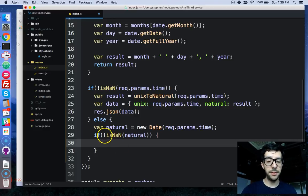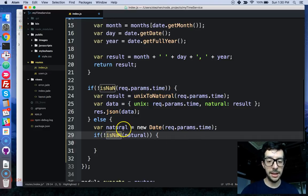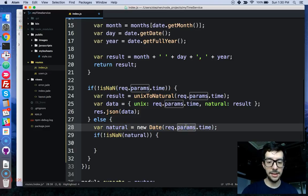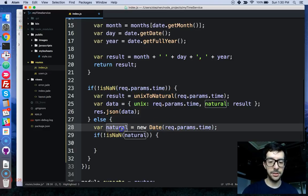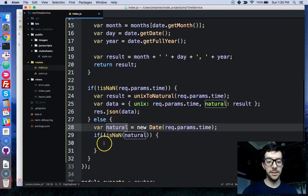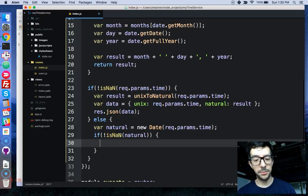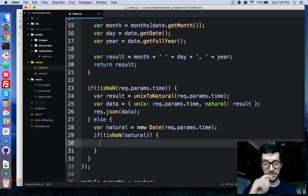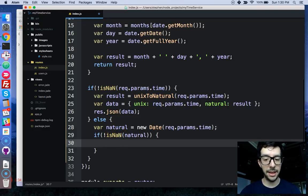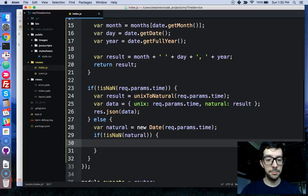So basically, we're just checking, hey, was this a valid date, the date object, could it return some milliseconds? If it is, if it is a number, great. Let's just go ahead and build our data objects.